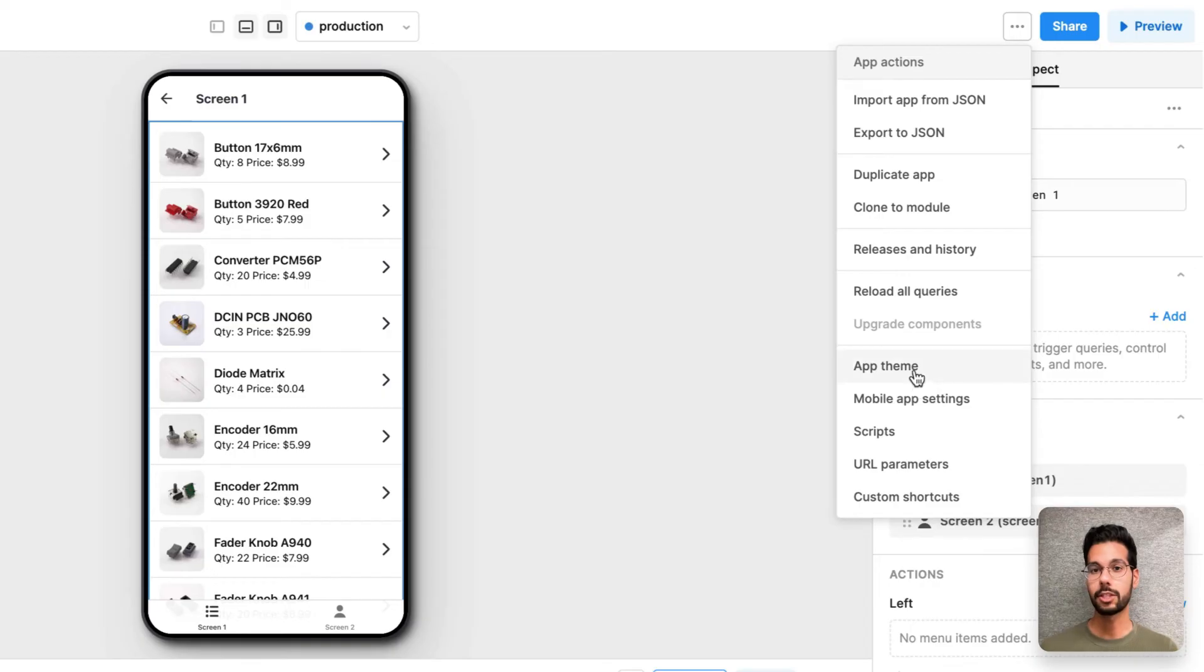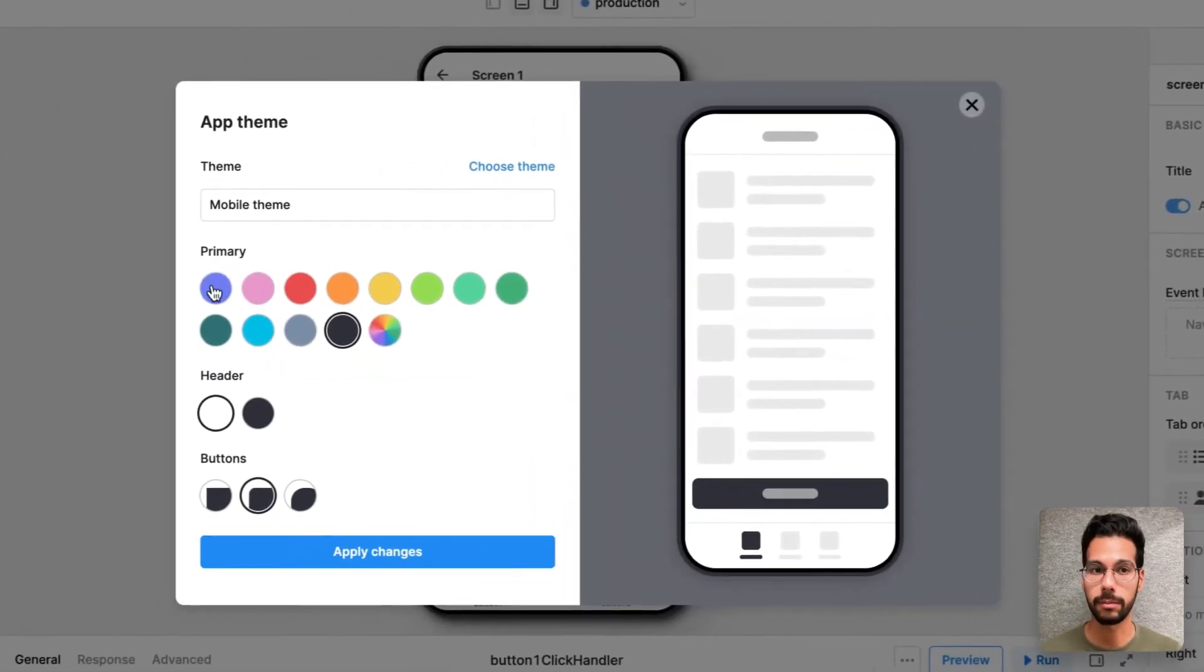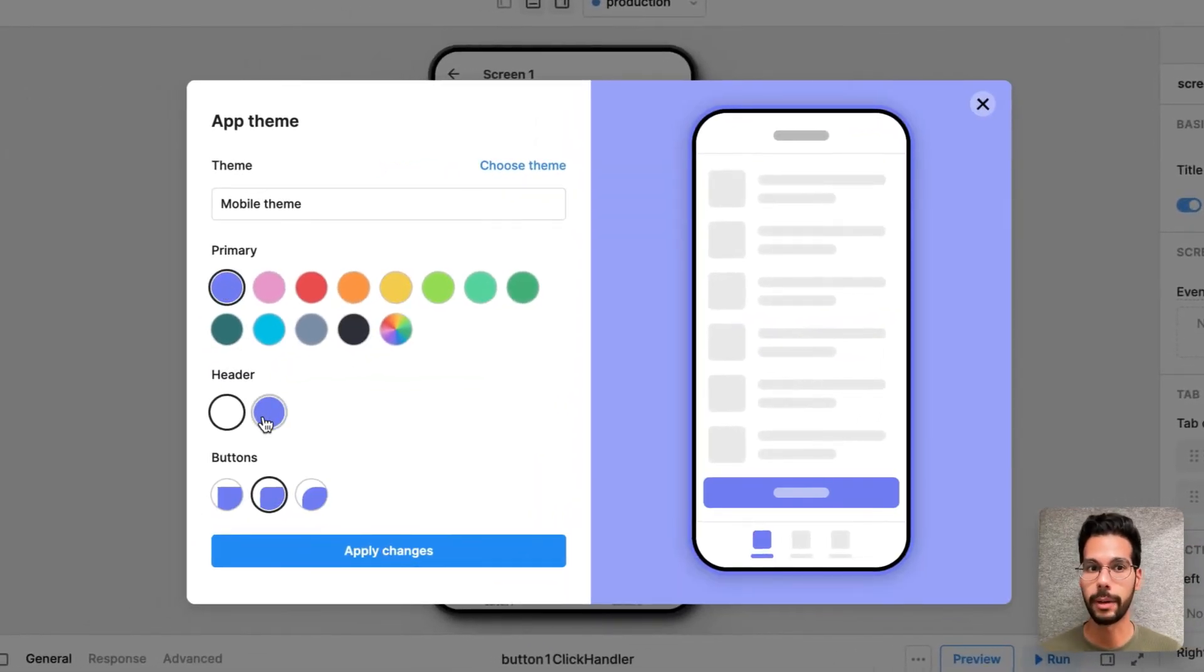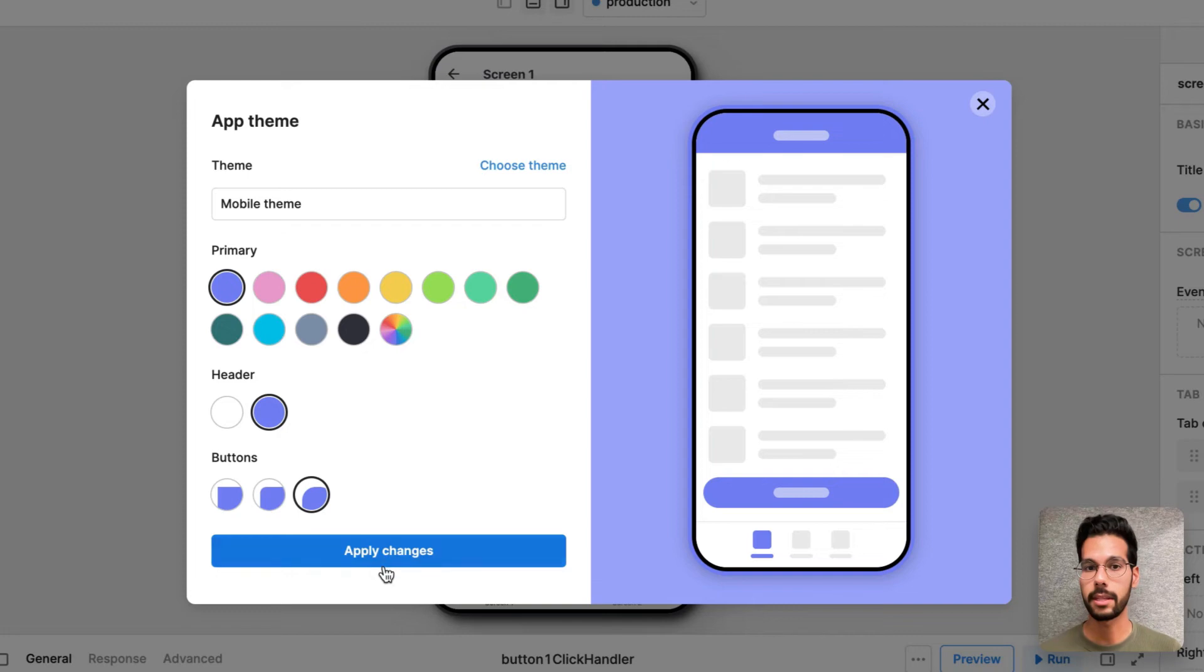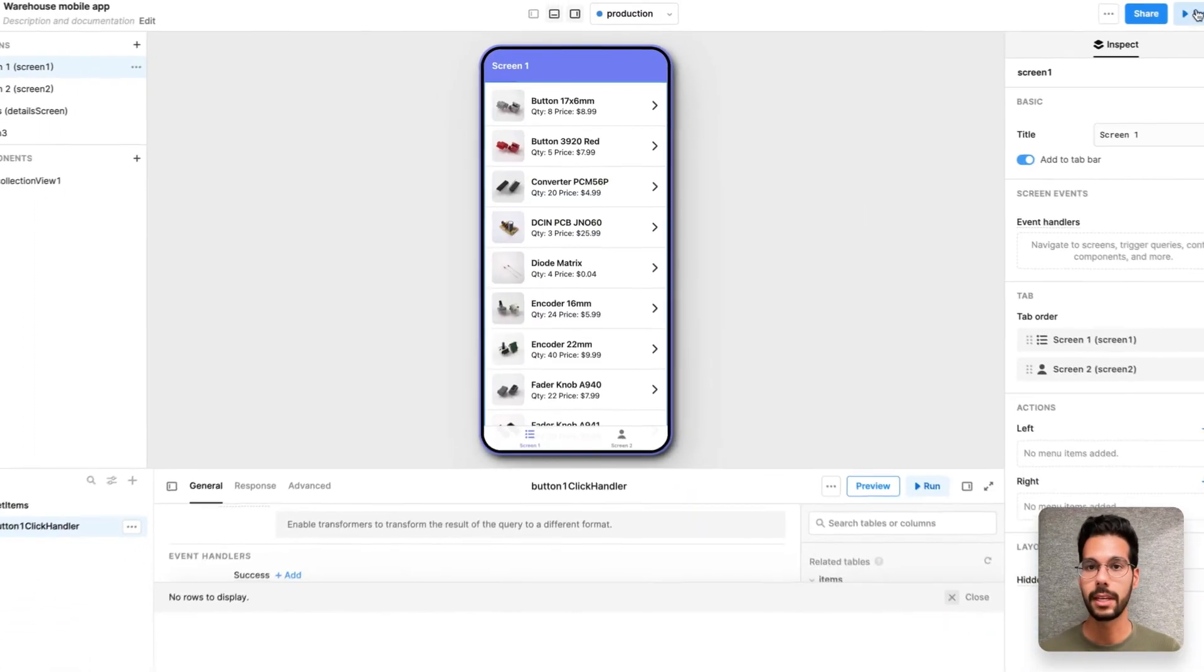And maybe my end users are picky and so I want to go ahead and change the theme on this application, make it a little bit purple in the background, add that to the header, make the buttons a little bit rounder. That looks pretty good.